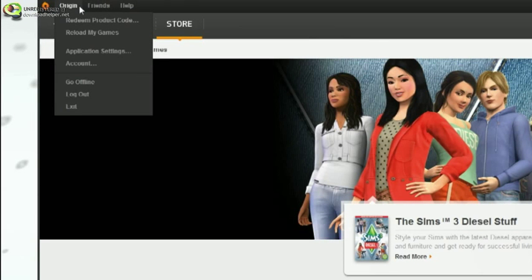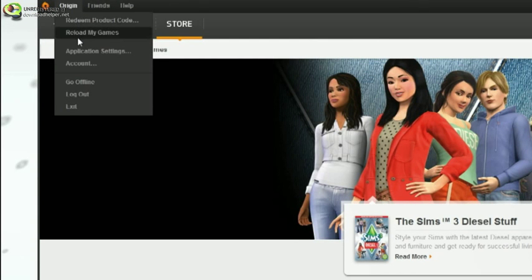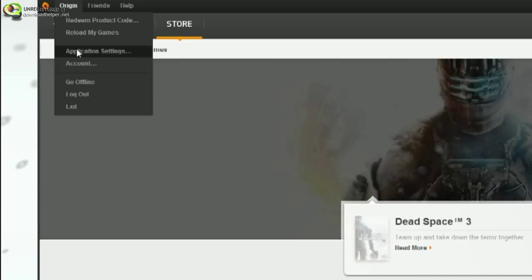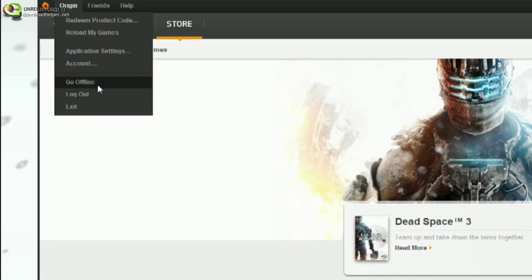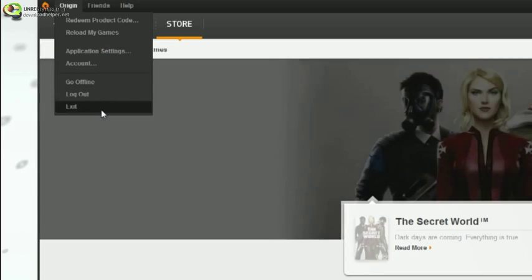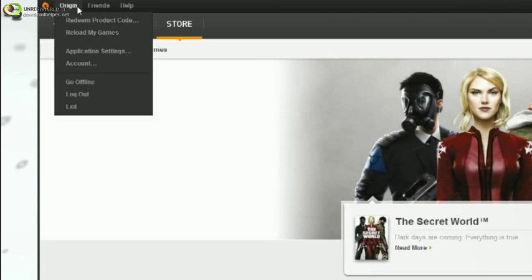Under Origin, you'll see selectable options for functions such as redeeming a product code, application settings, and ways to adjust your personal account. You can also quickly go into offline mode from this menu as well.